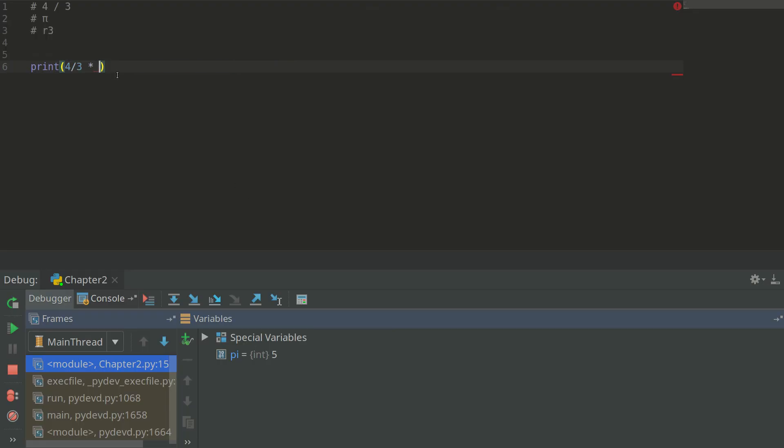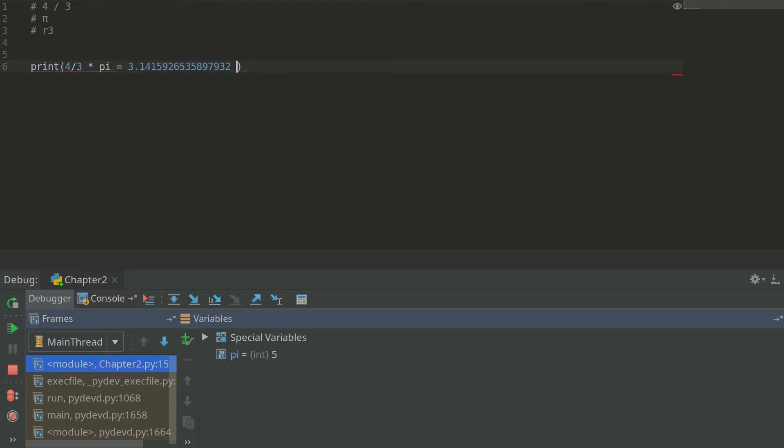And finally we have multiplication by the radius itself which is 5 in this case on power 3.